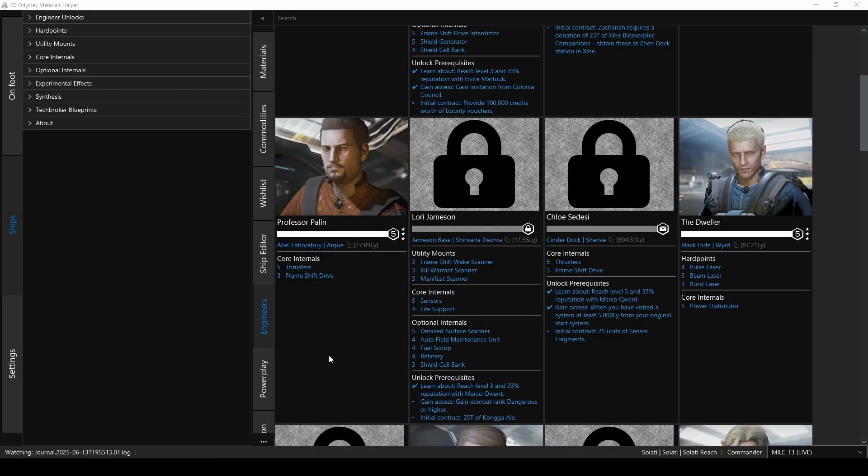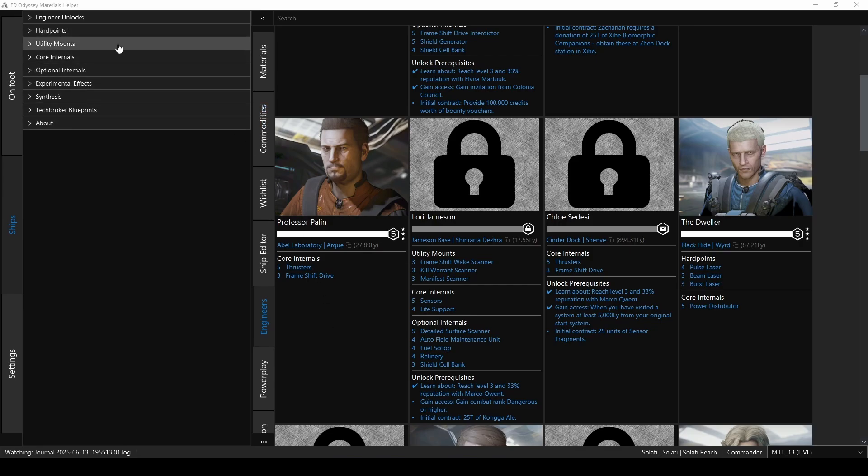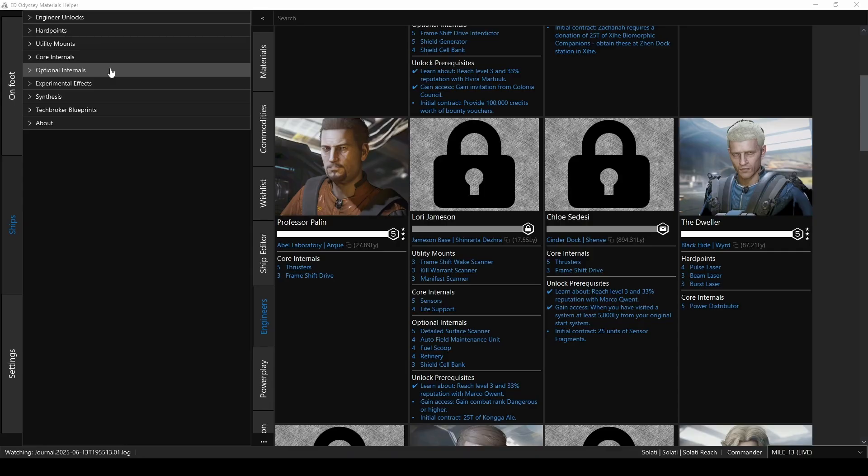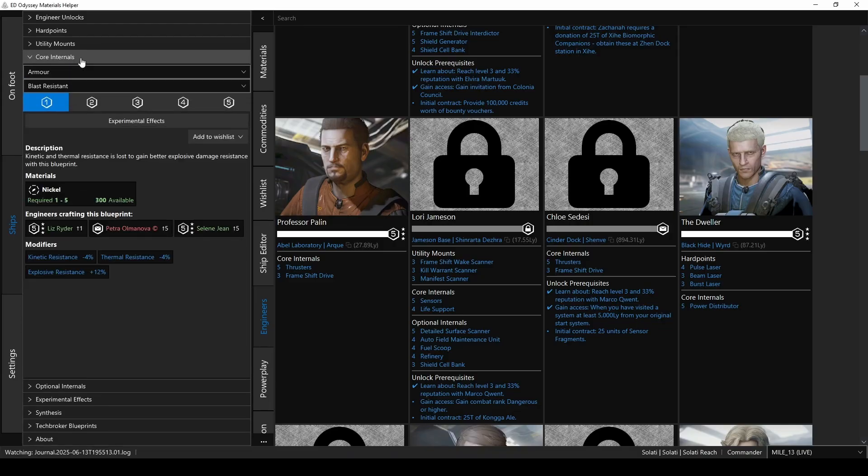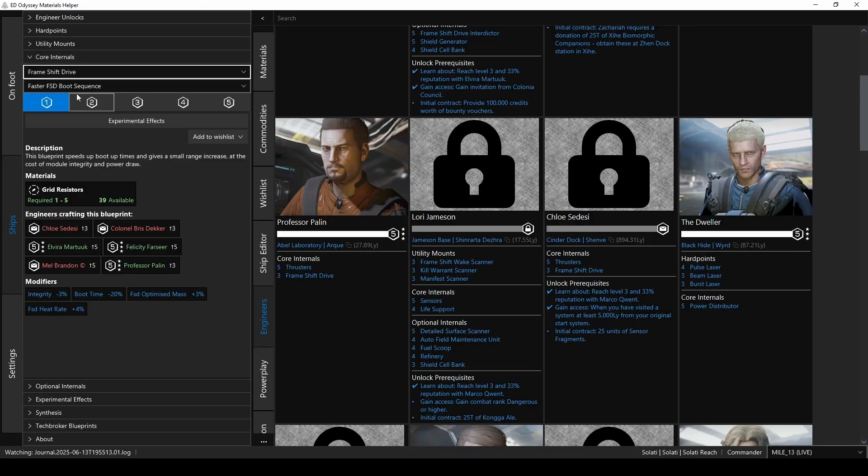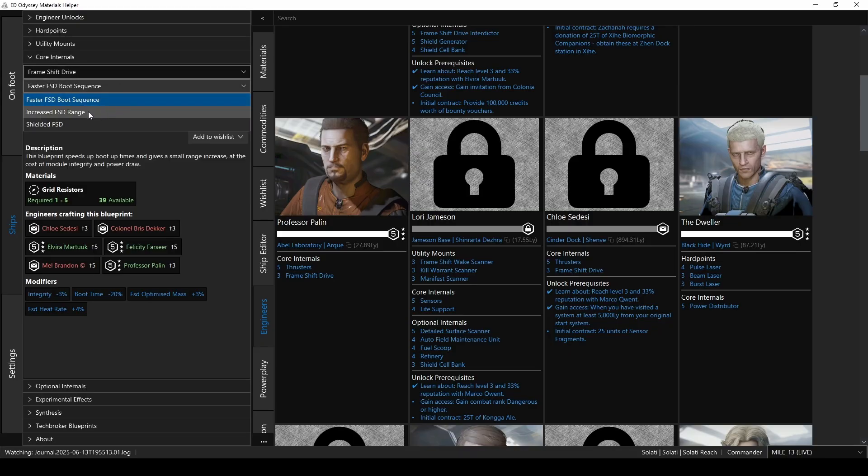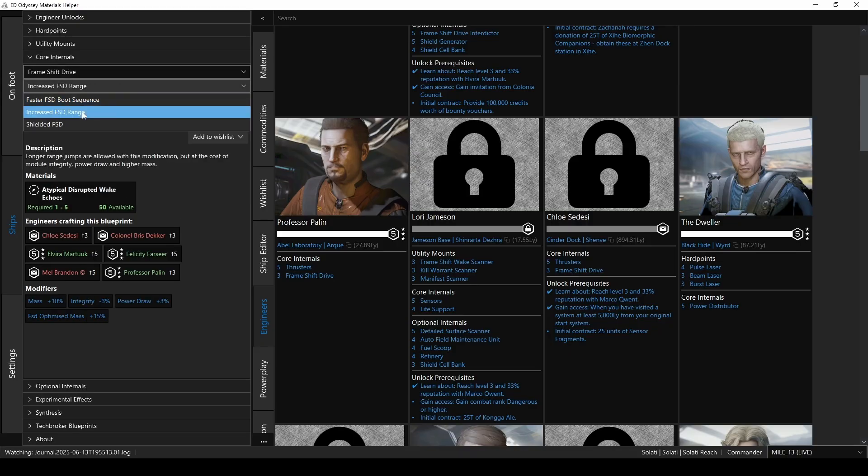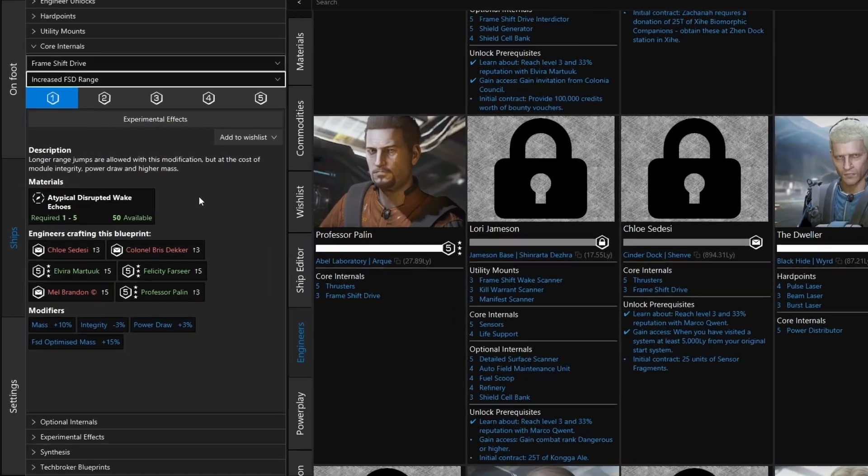Back on the left side, you'll see sections for each of the four upgradable areas of your ship: Hardpoints, utility mounts, core internals, and optional internals. So let's say you wanted to upgrade your frameshift drive to the increased range grade 5. Well, the FSD is under core internals, so select that. Then select frameshift drive. Then select the increased FSD range upgrade.